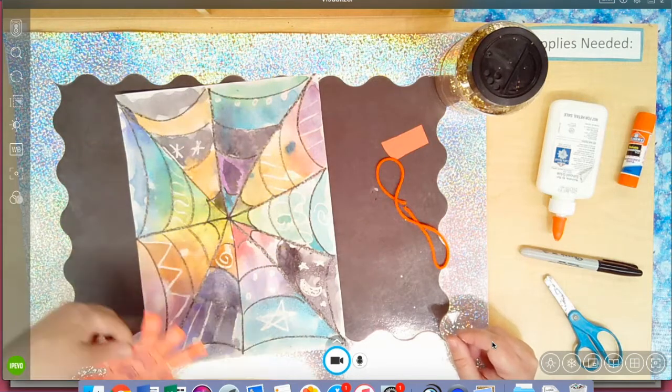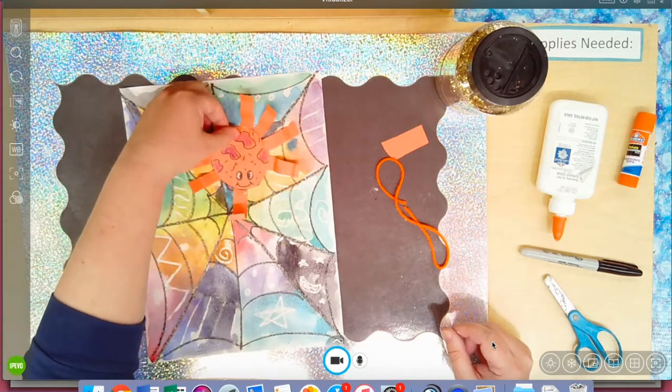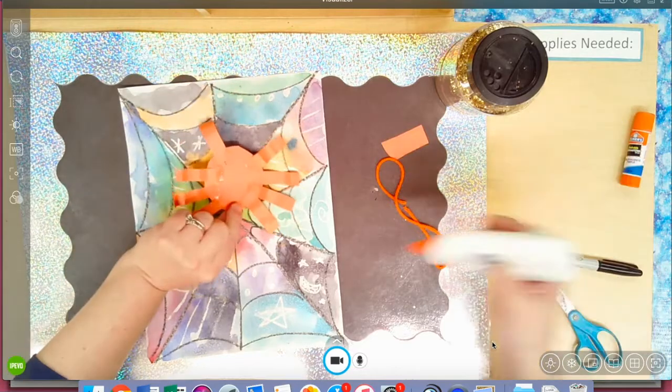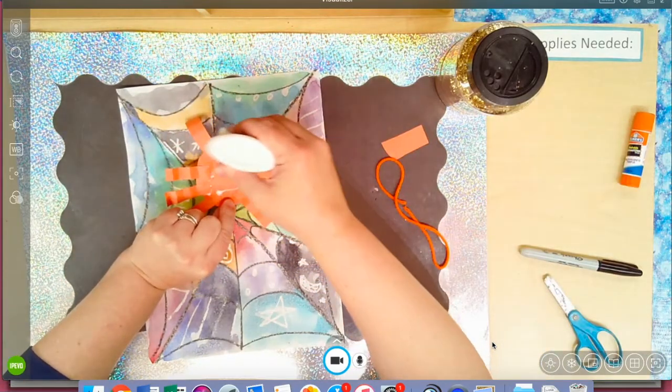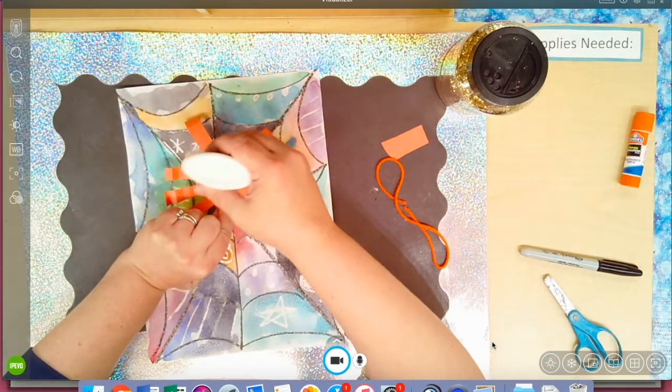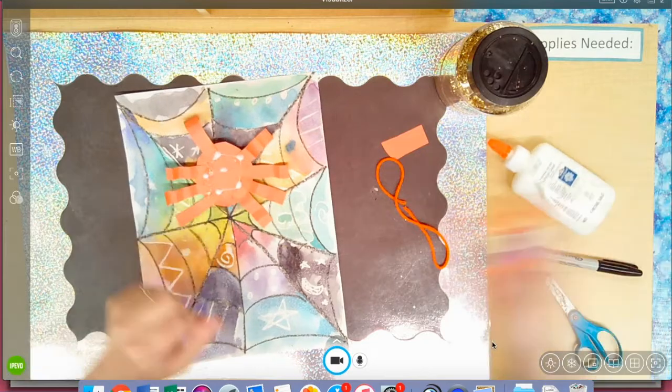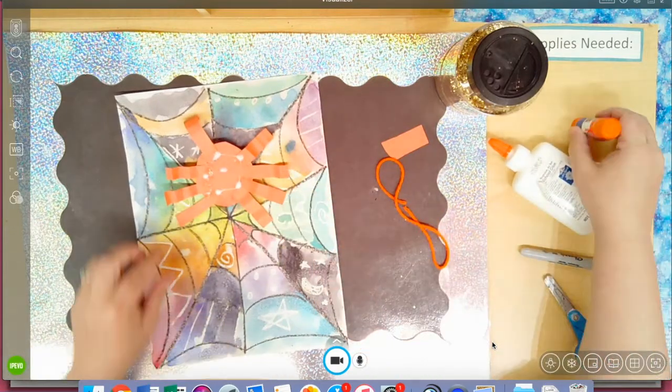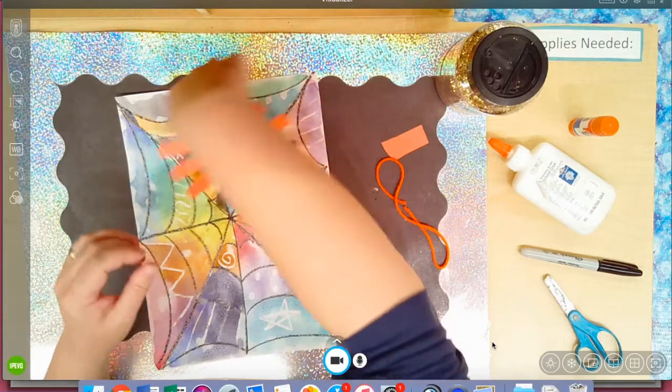So again, dot dot not a lot, dot dot. If you want you can use a glue stick that's totally fine. And then find the spot. This way, okay.